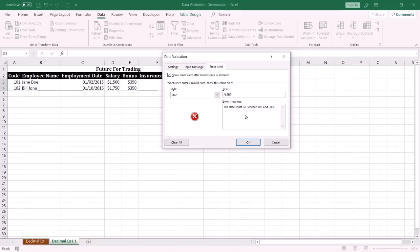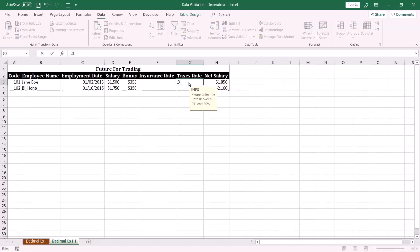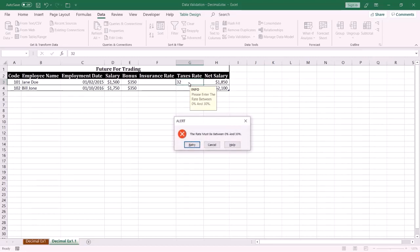Press OK. Now when the user clicks the cell, an info message will be displayed. If the end user enters wrong data, an alert message will be displayed to the end user.